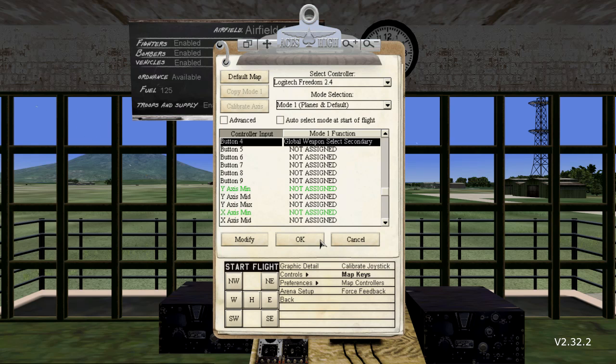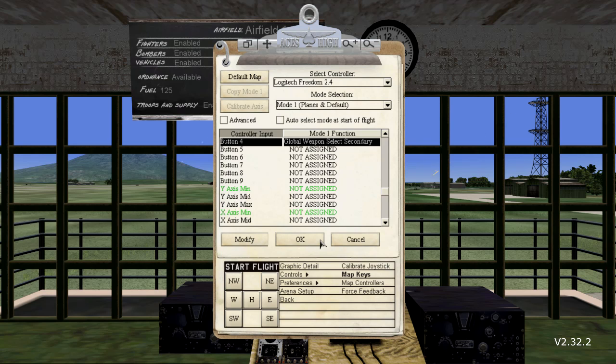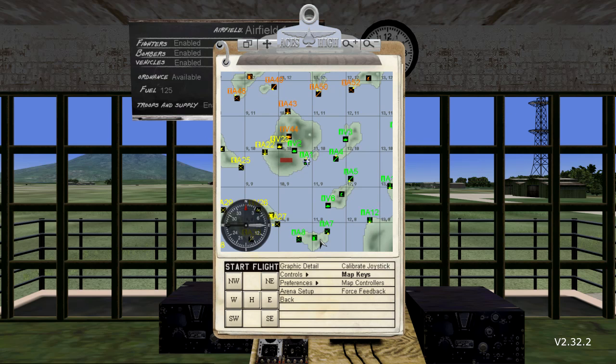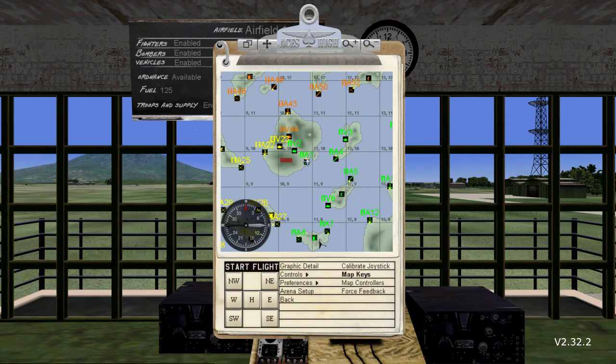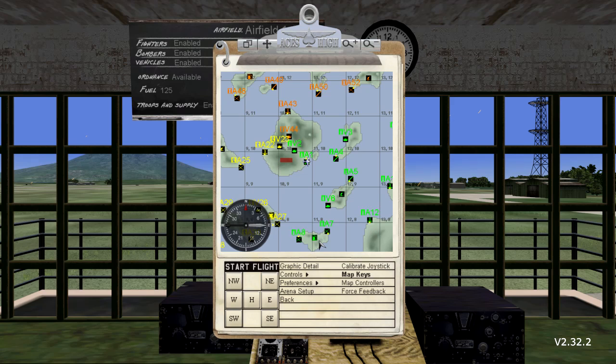This now concludes how to get your input device up and running in the game and basic command mapping. Now remember the advanced option box? We will cover that in a separate video. We hope this video has proven beneficial to helping you get the most of your input device.